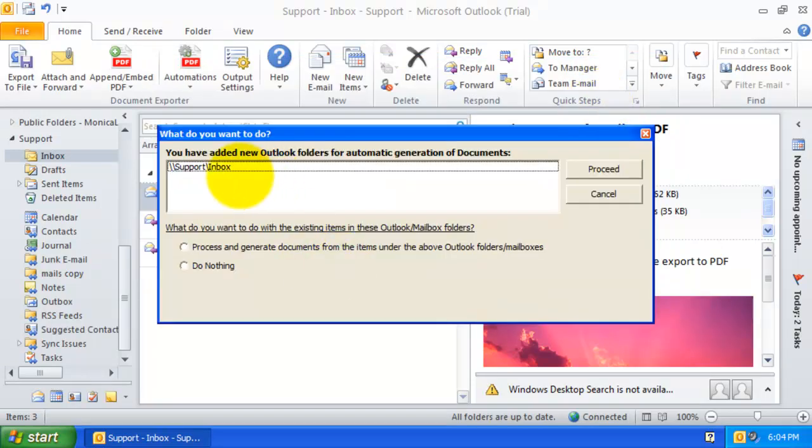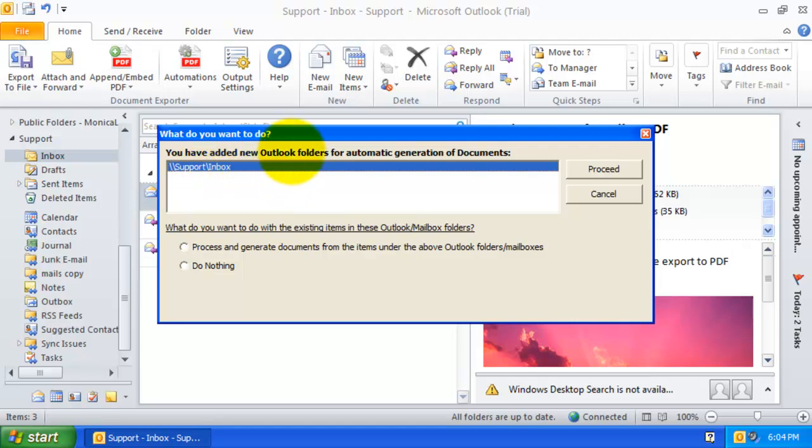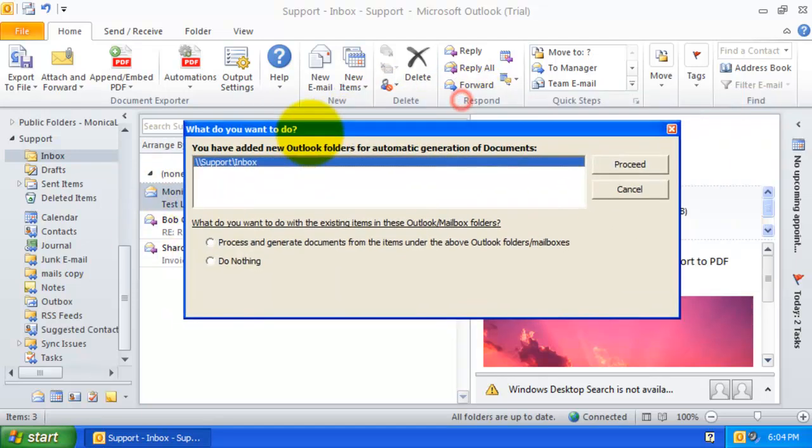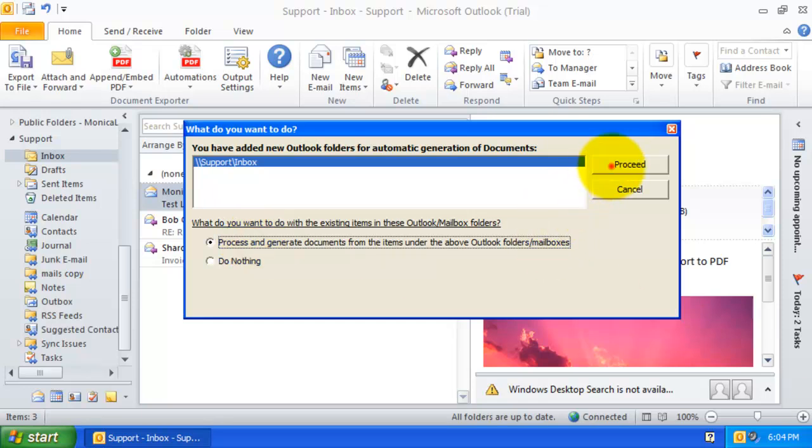As this support mailbox already has existing emails, it will prompt me if I want to process these existing emails. I will click Yes and continue.